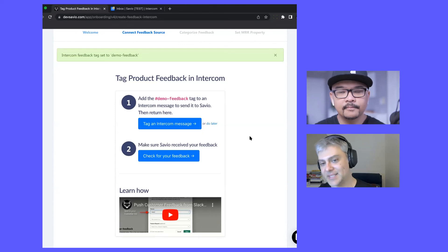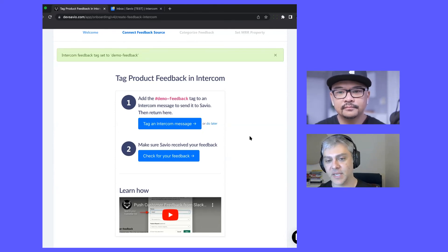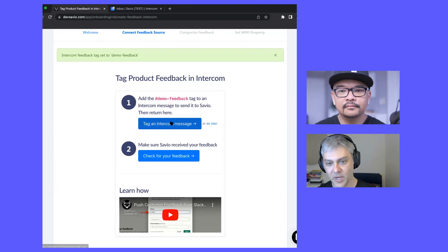The idea is this is the process they're going to be doing all the time - them or the rest of their CS team. When we hop over to Intercom, we click the tag in an Intercom message.